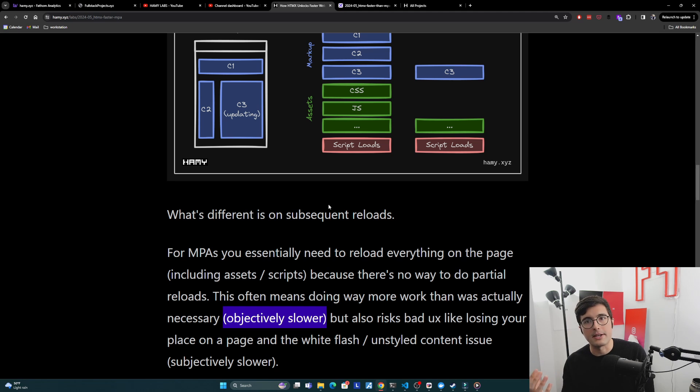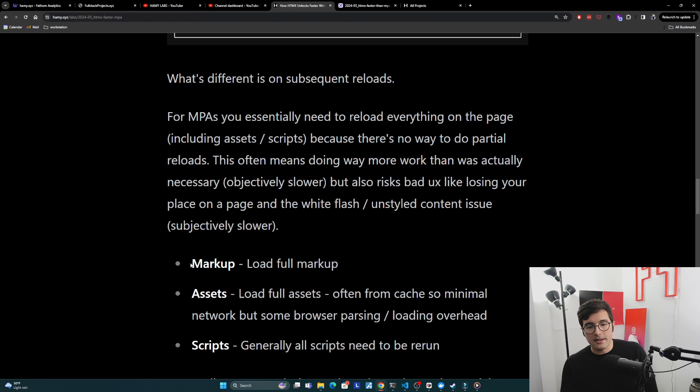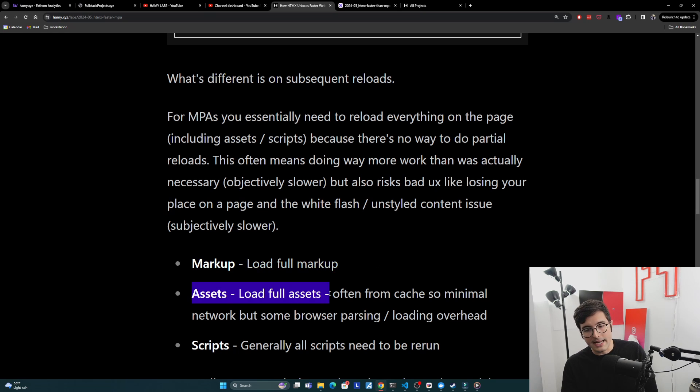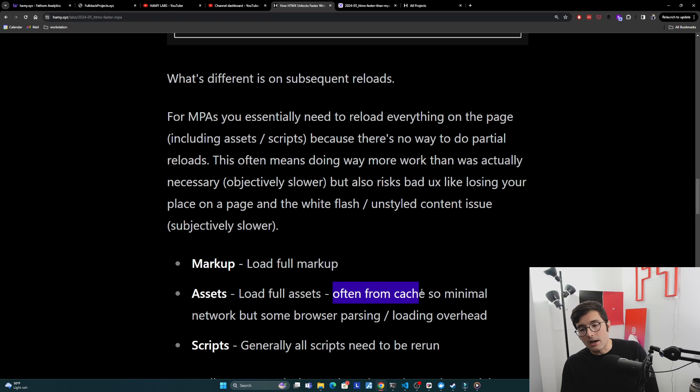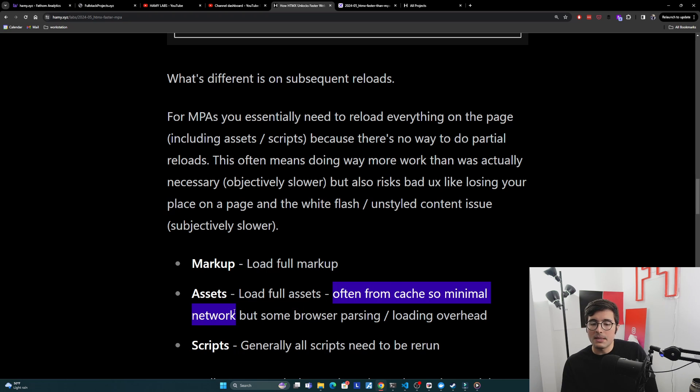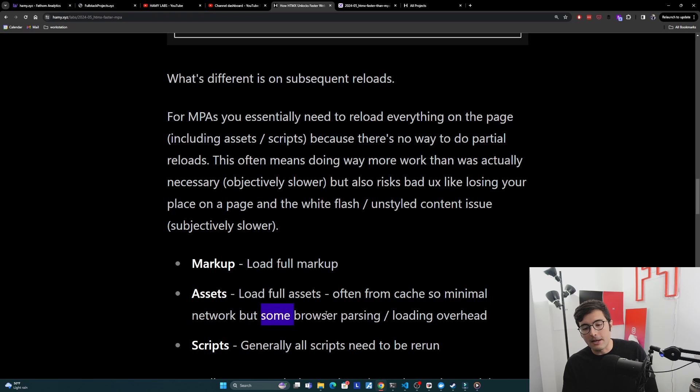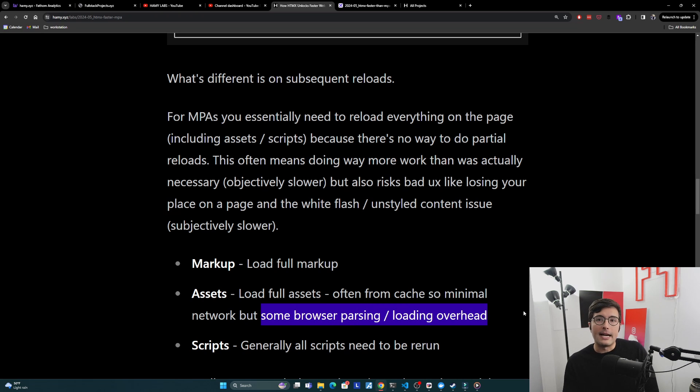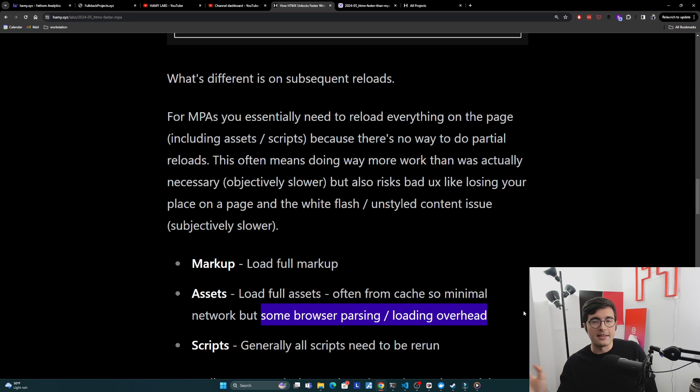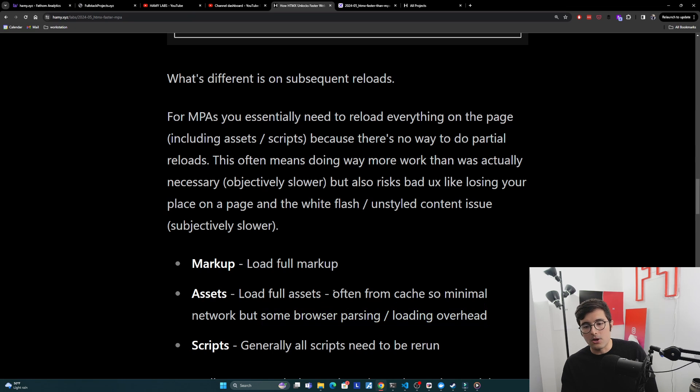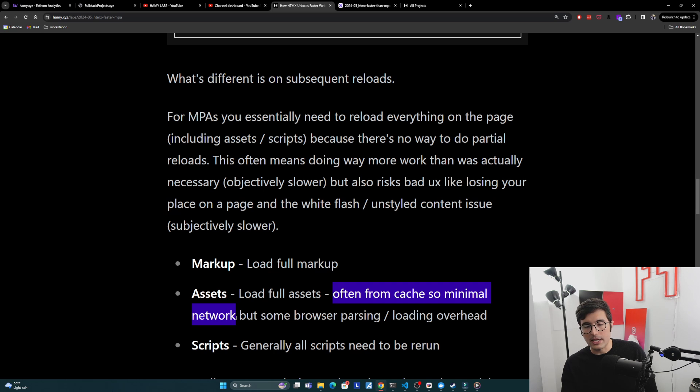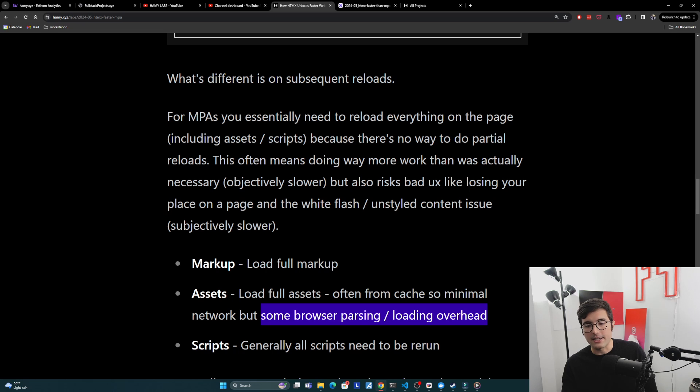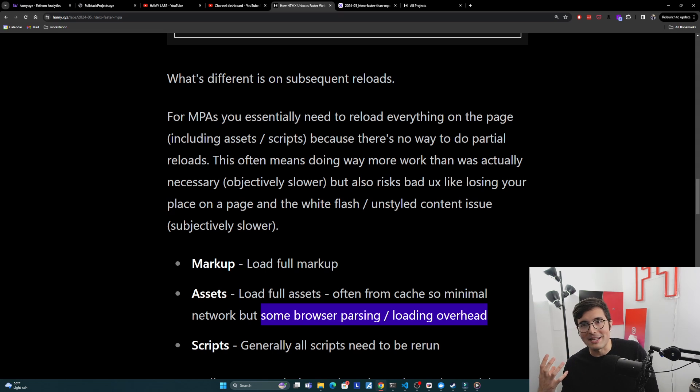The MPA is going to be loading up the full markup because it doesn't know how to do less than that, and then it's going to reload the full assets. I do want to call out that this is often loading from cache, so we would expect minimal network overhead from this because on a subsequent load you've probably already have all of these cached. But I do want to call out that there is some browser parsing and loading overhead because the browser does need to recalculate these things to make sure that the end result is reflecting the new markup. A lot of people say there's no difference because there's minimal network, and that's true, mostly cache so probably fine, but we can't deny that there is some overhead going on here.